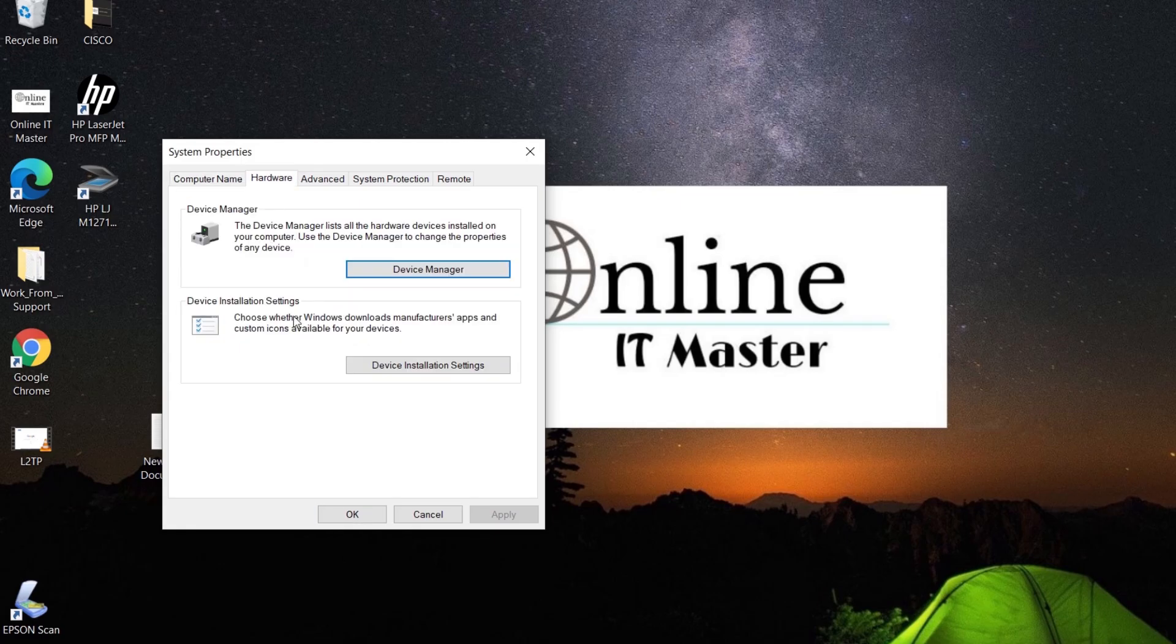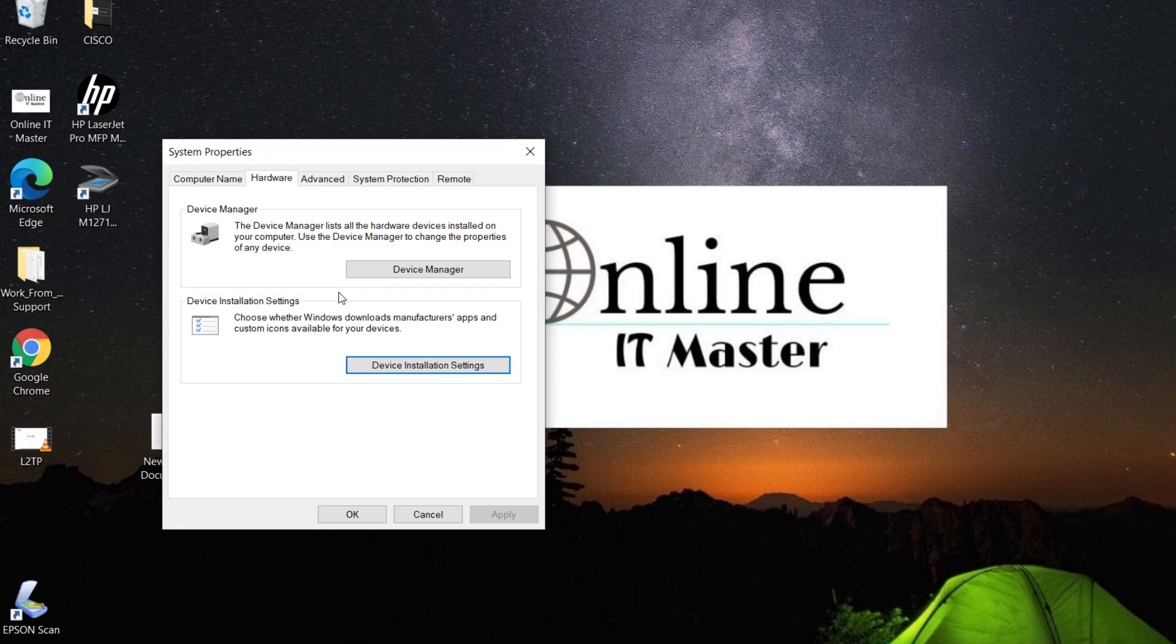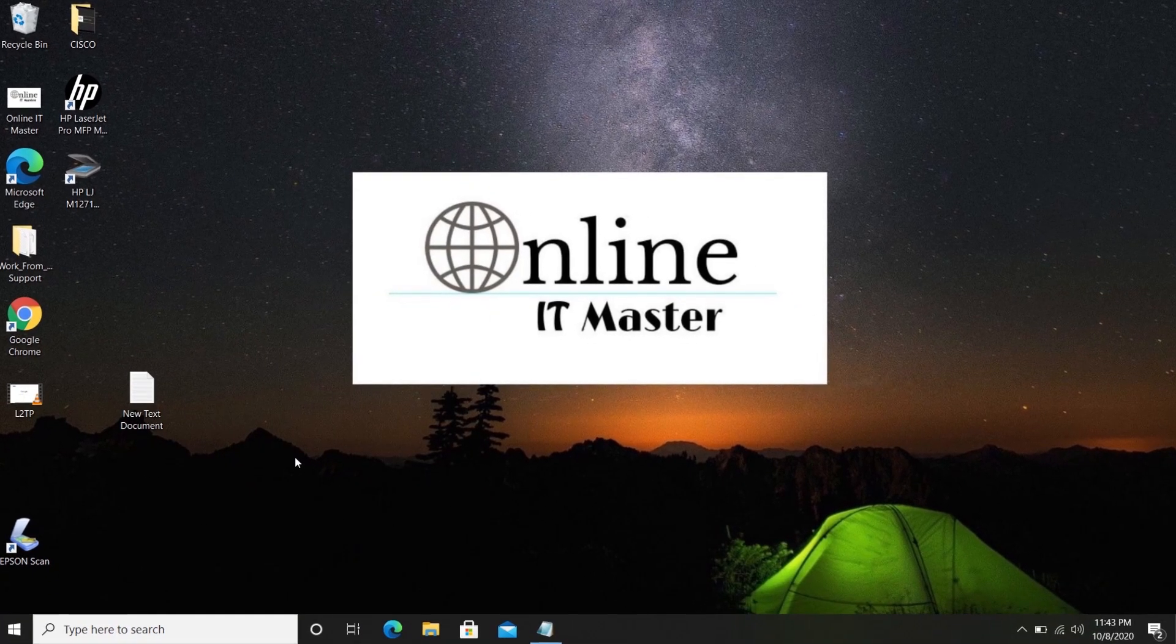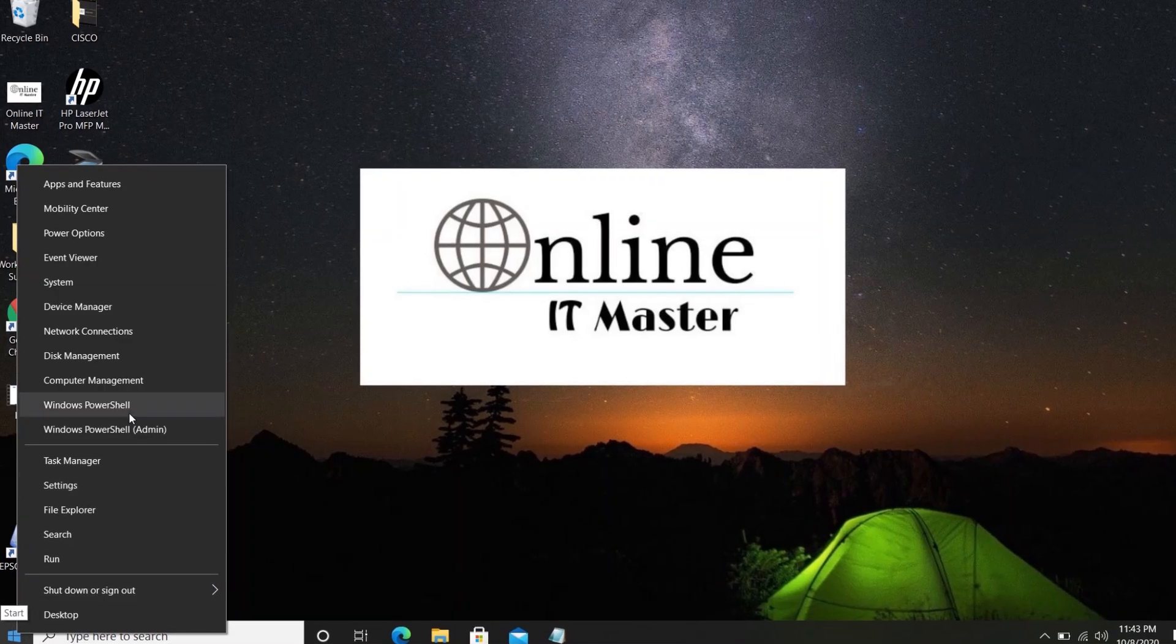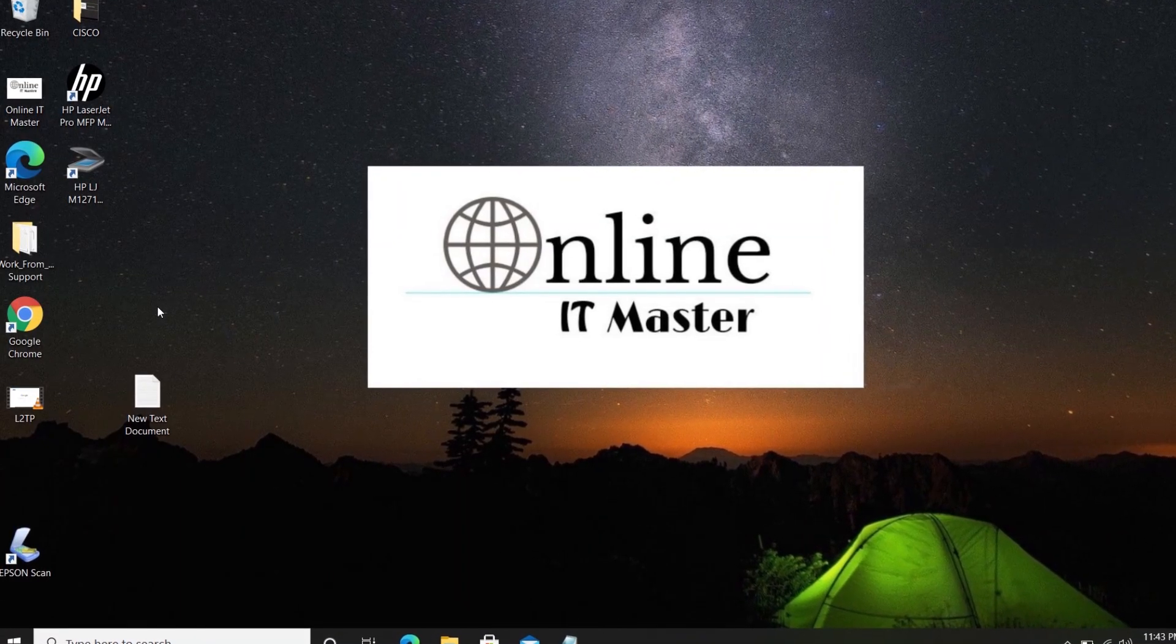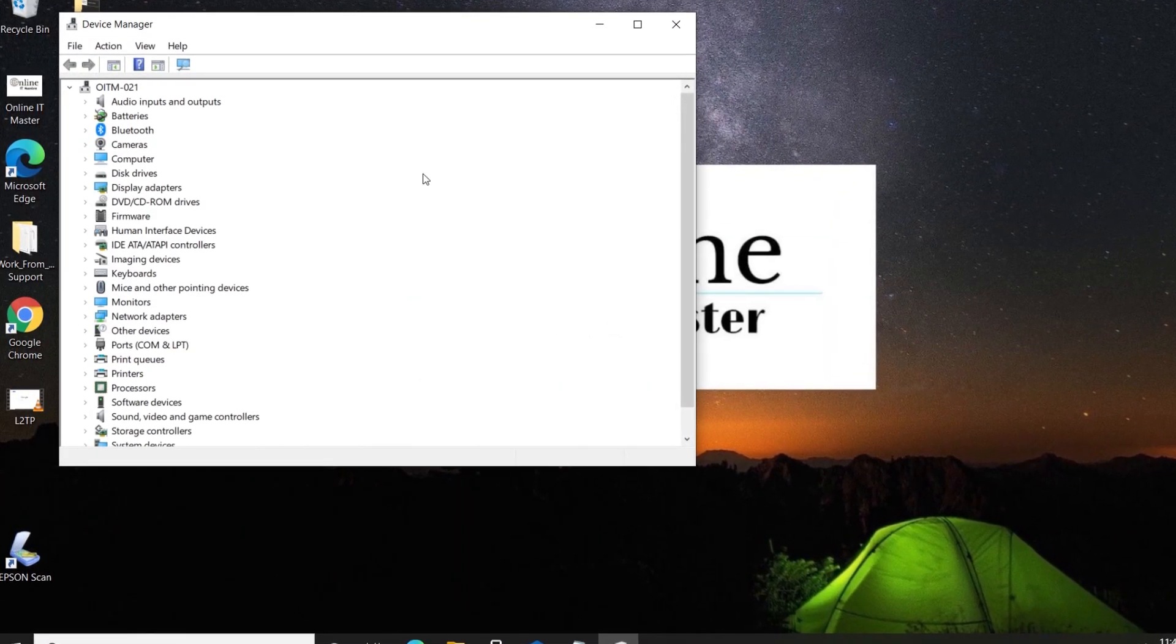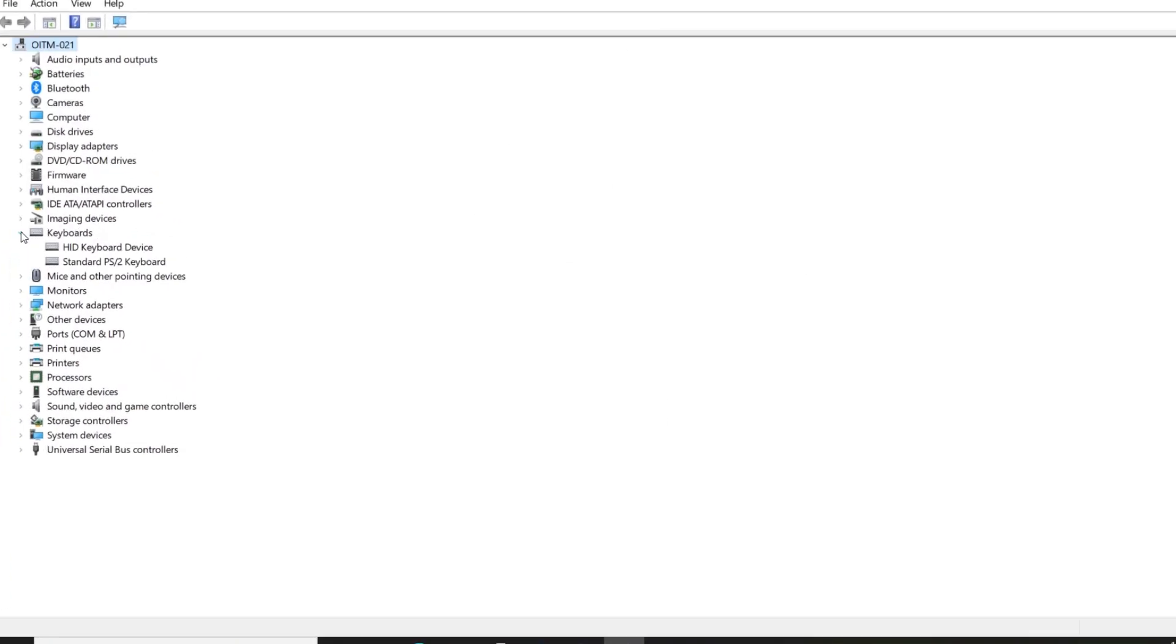Then Device Installation Settings. Select No and click on Save Changes and click OK. Then open Device Manager. Select Keyboards and right-click on Standard PS/2 keyboard. Then select Uninstall Device.